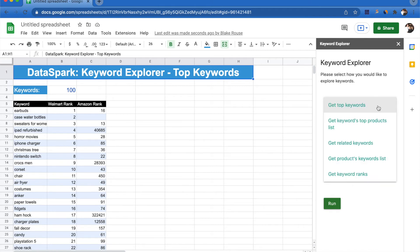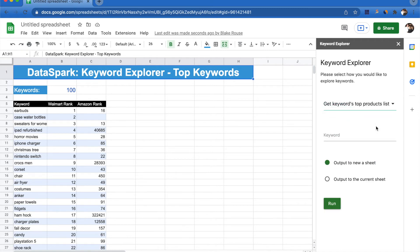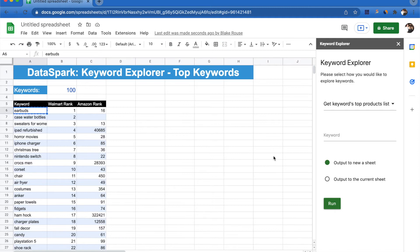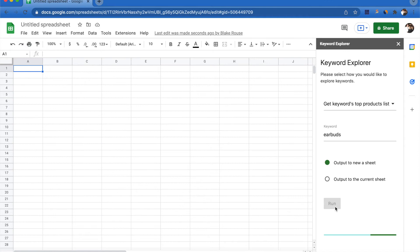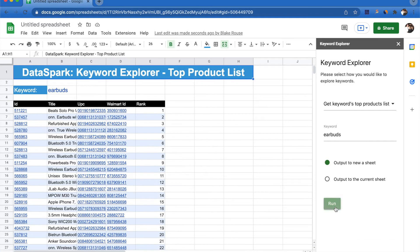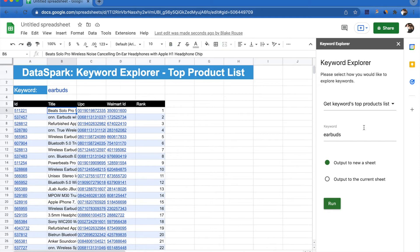Another cool thing we can do is see the top products for a specific keyword. Let's say we want to dig in more to earbuds. We put earbuds in as our keyword, we want it to populate on a new sheet instead of our current sheet, we click run, and there you have it. We're able to see what the top products are for the keyword earbuds.